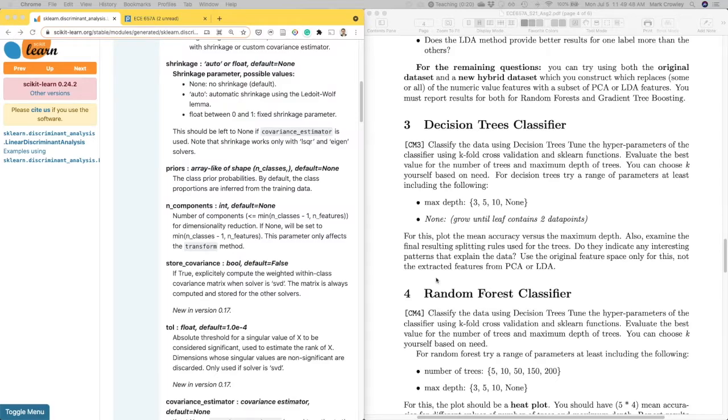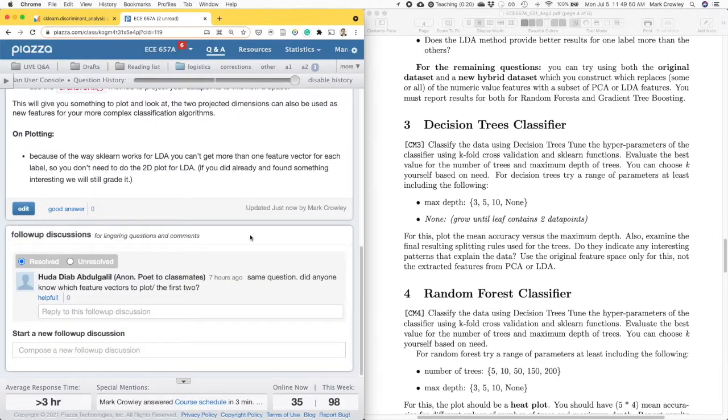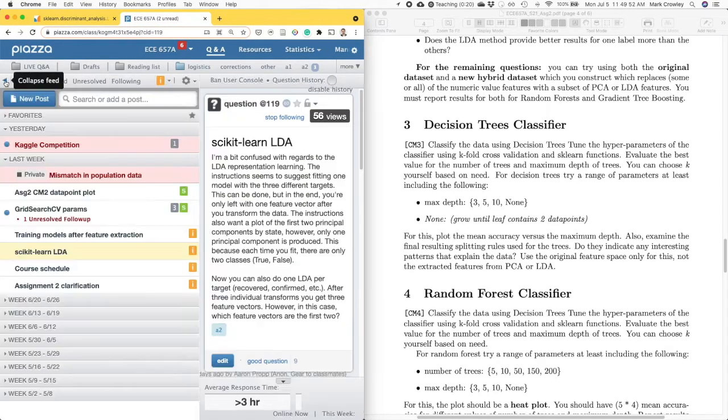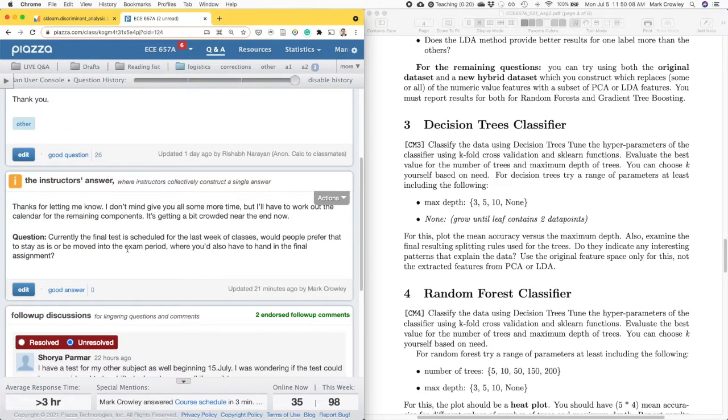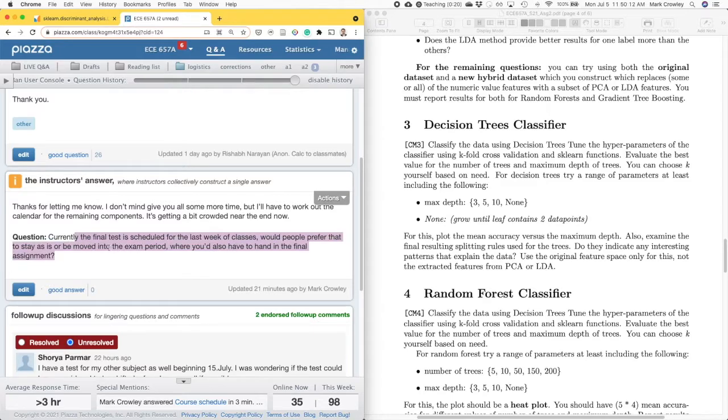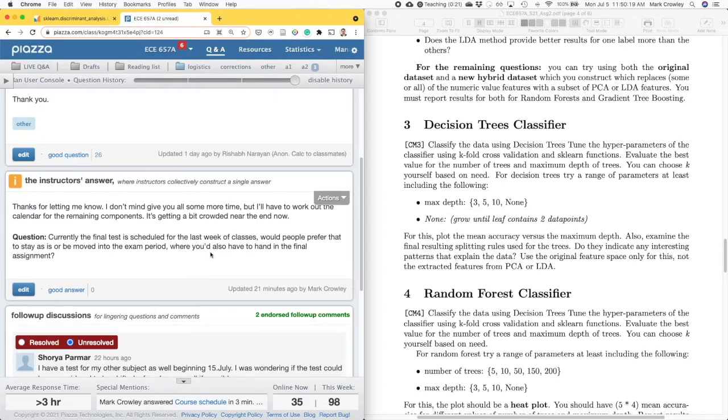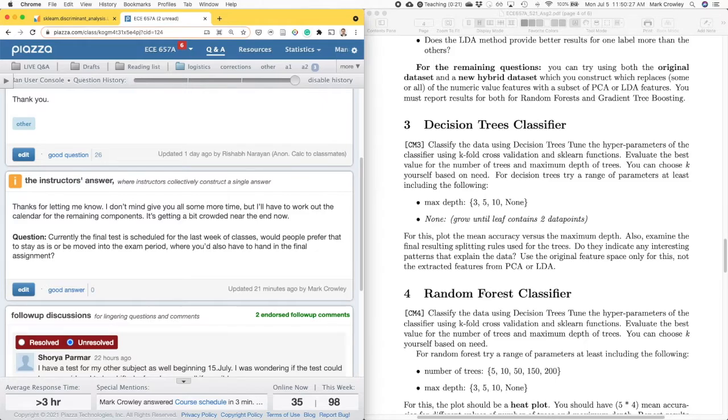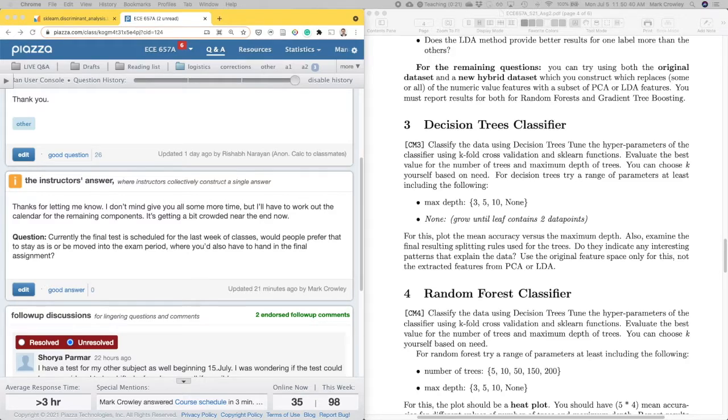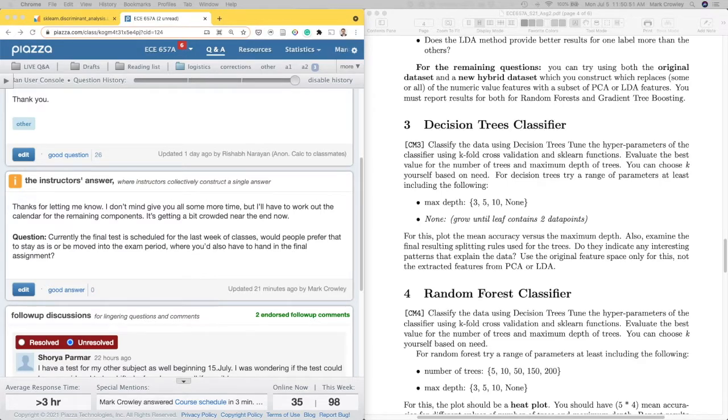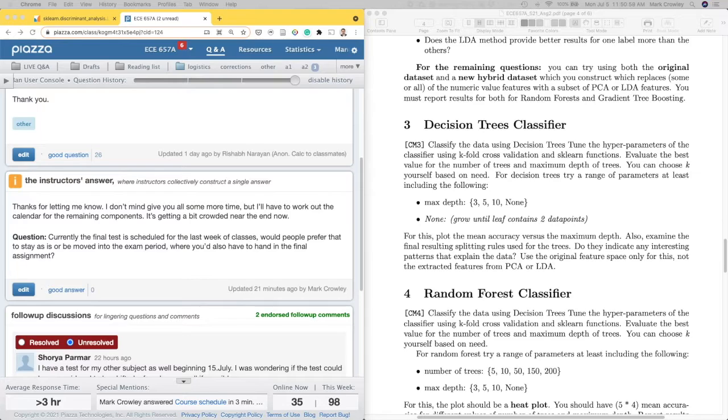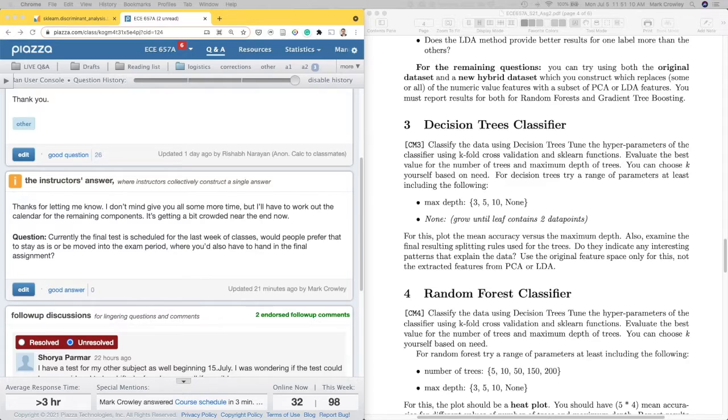Schedule-wise would people be okay having the final test in the exam period, so there's a bit more space? That's just another option. It could be kept to the same schedule, but if we move things so that next week everything's delayed a bit, then it just means the last two weeks are going to be quite crowded with stuff.